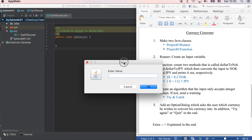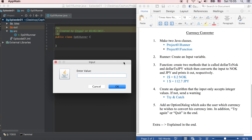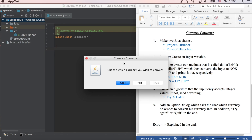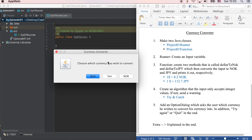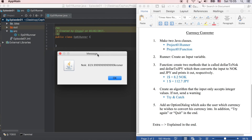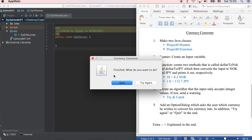So here's a quick demonstration. Enter a value — for example, 100. Amount of dollars is $100. Choose which currency you wish to convert. So 100 times 8.2, which is equal to 820 kroner, more or less.